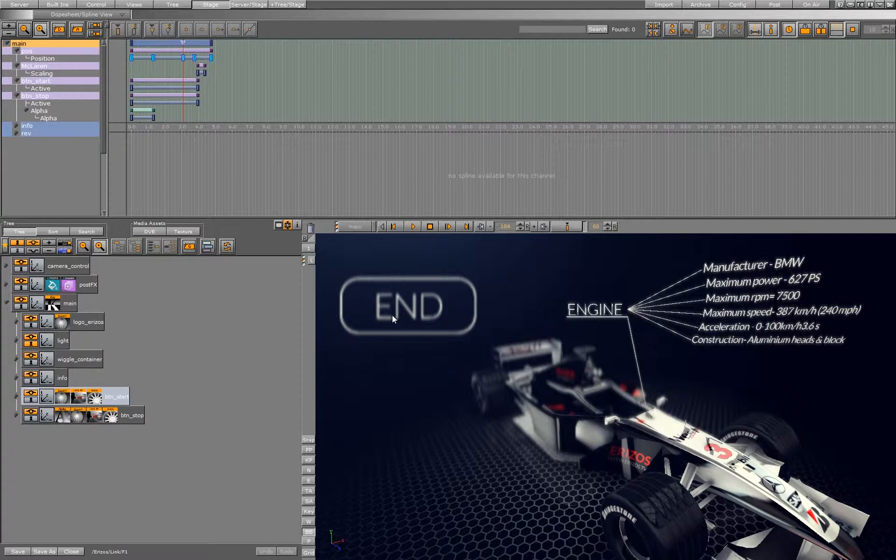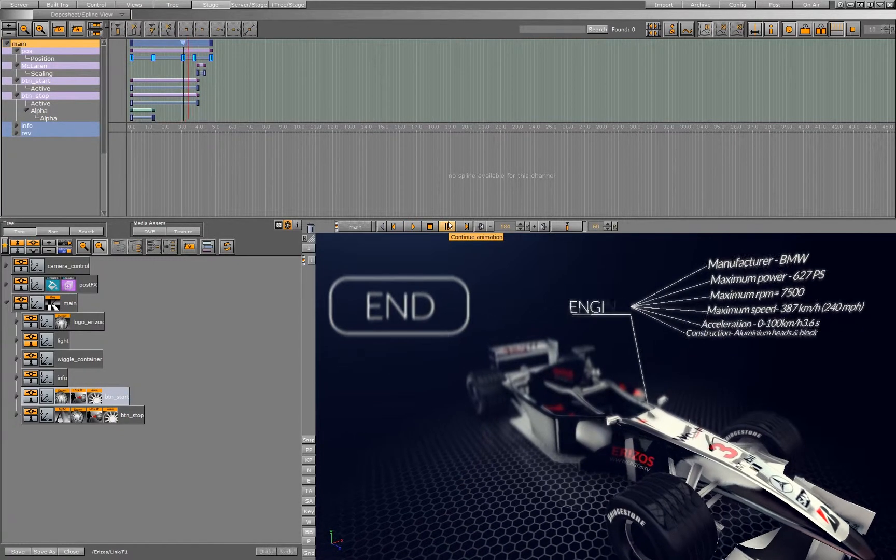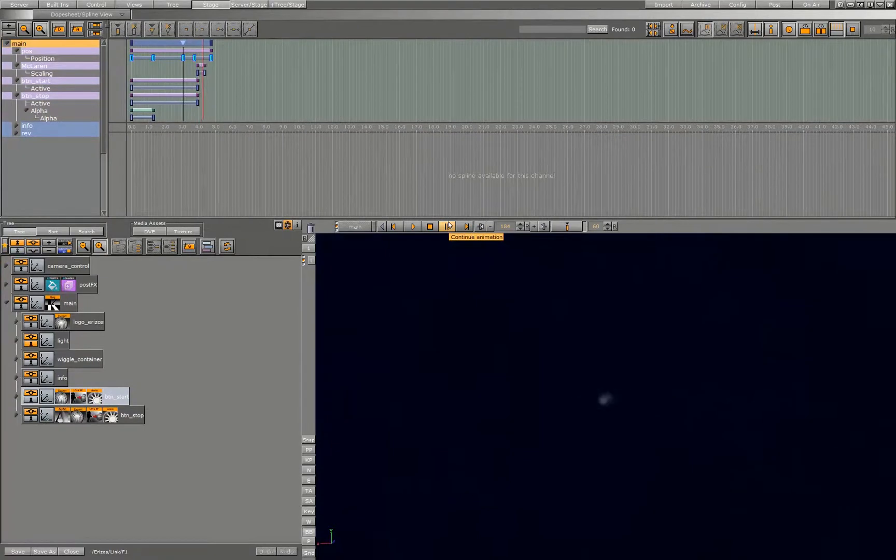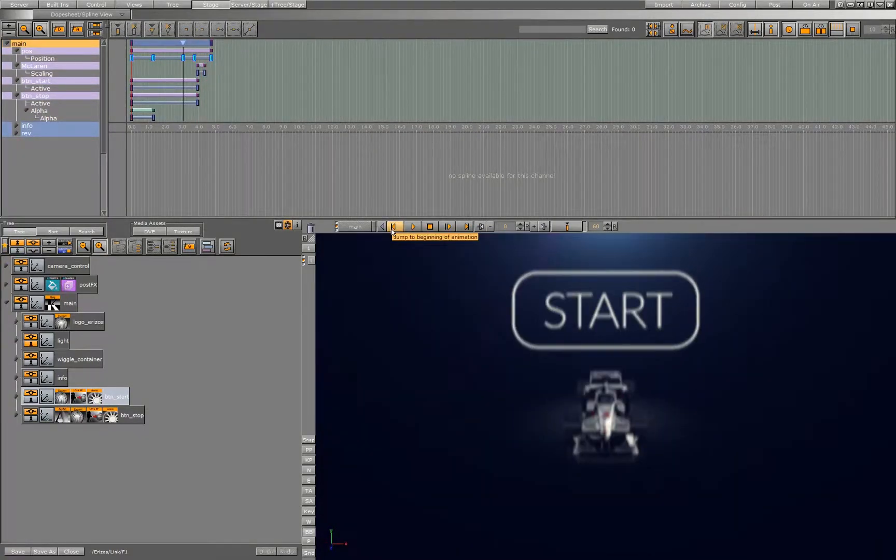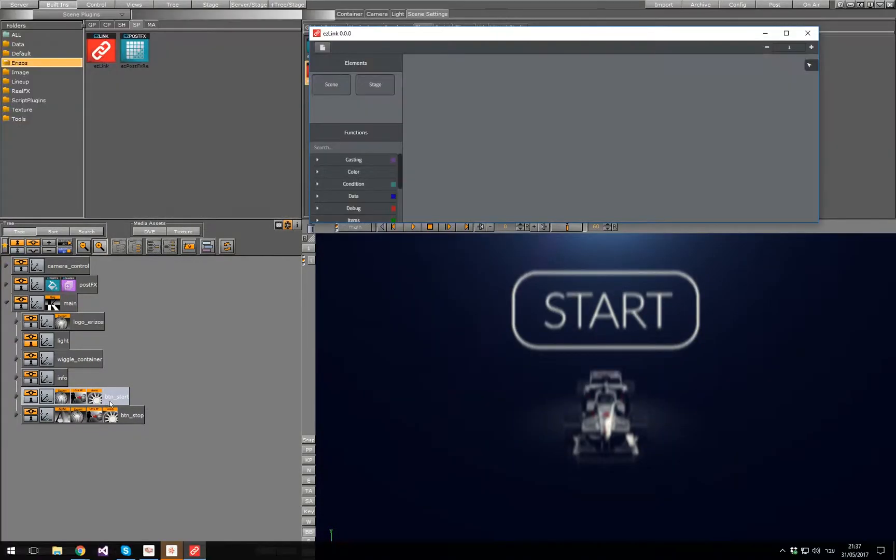So when pressing the end button, we want to continue the animation on that director. So let's get started.